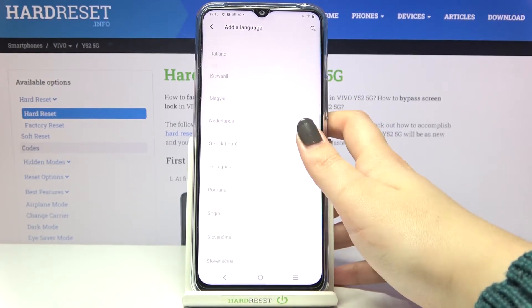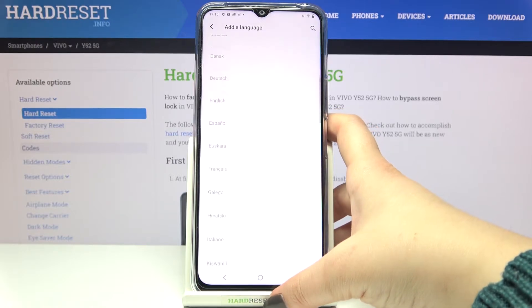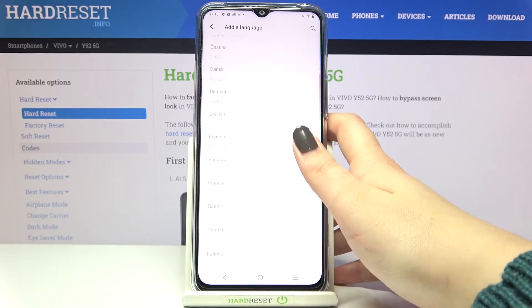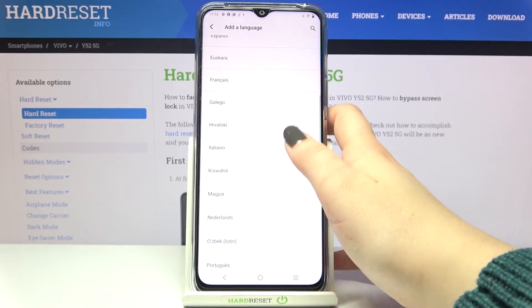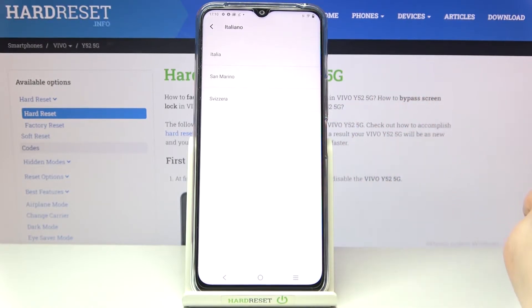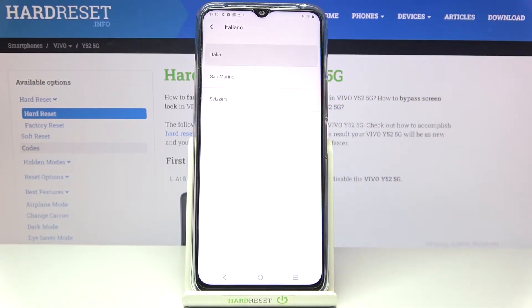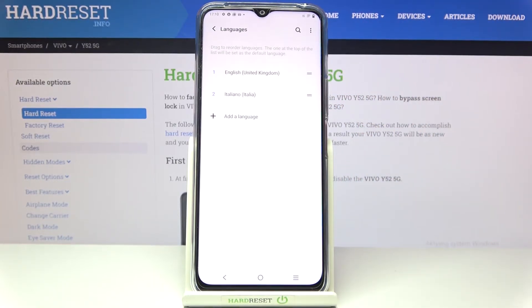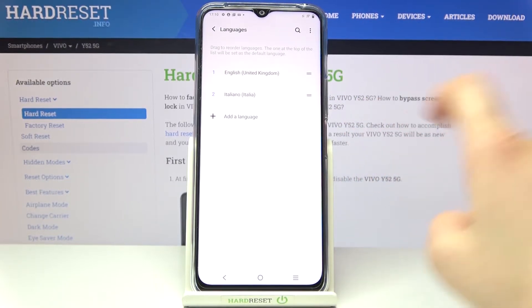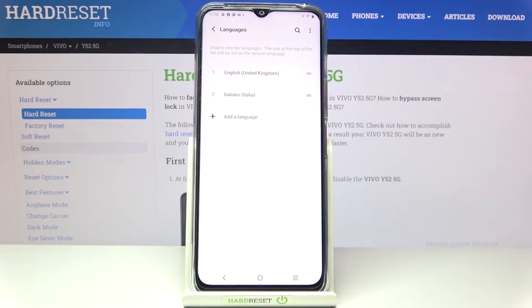All you have to do is simply find the language you'd like to set and tap on it. I will pick Italiano. As you can see, sometimes you will be able to pick the region, so just tap on the region you'd like to use.